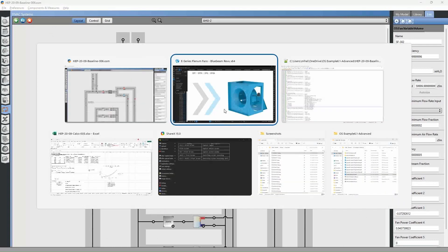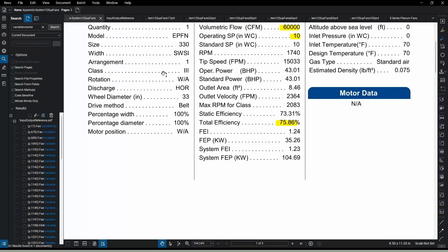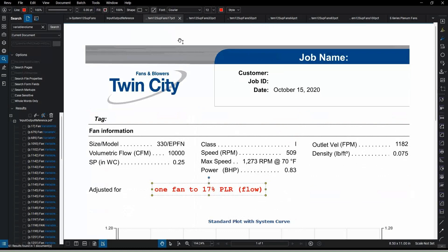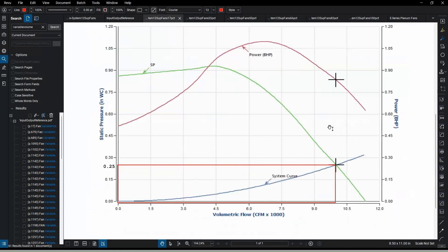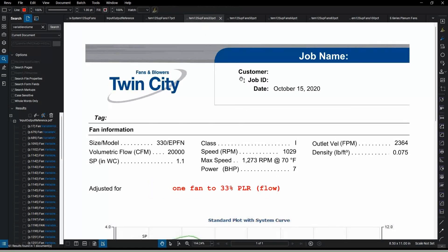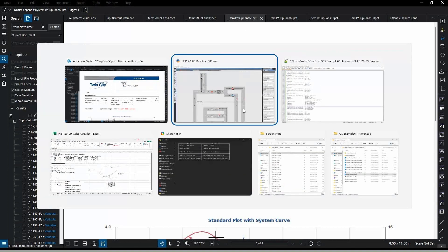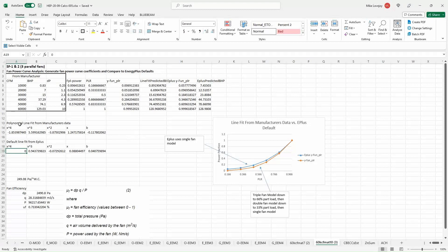And to do that you need to have some data first. So the performance of the fan and then some curves, some fan curves of the fan or fans running at various different percentages of airflow. And then you can construct a new fan curve using a line fit algorithm in Excel.